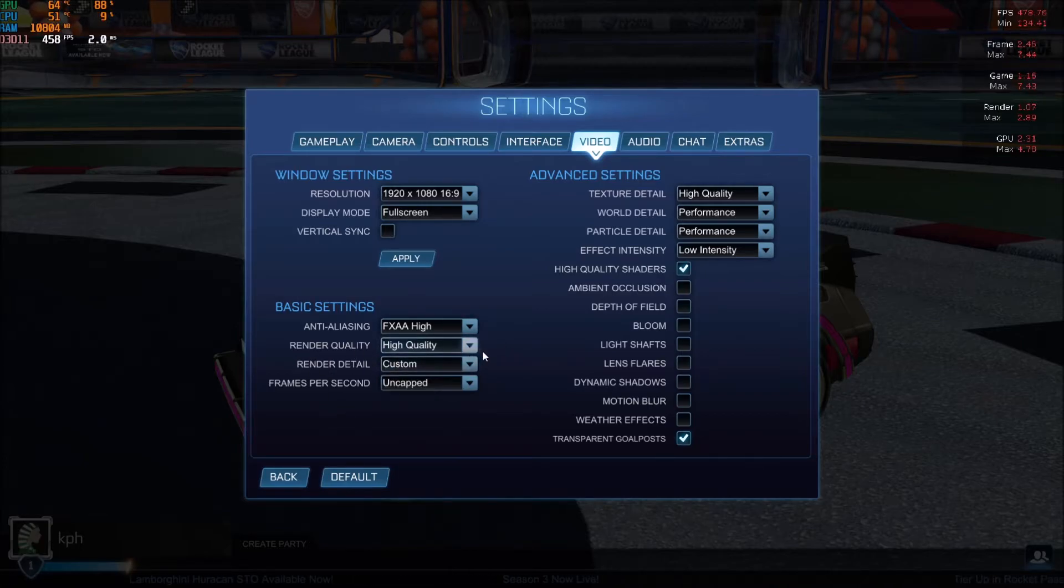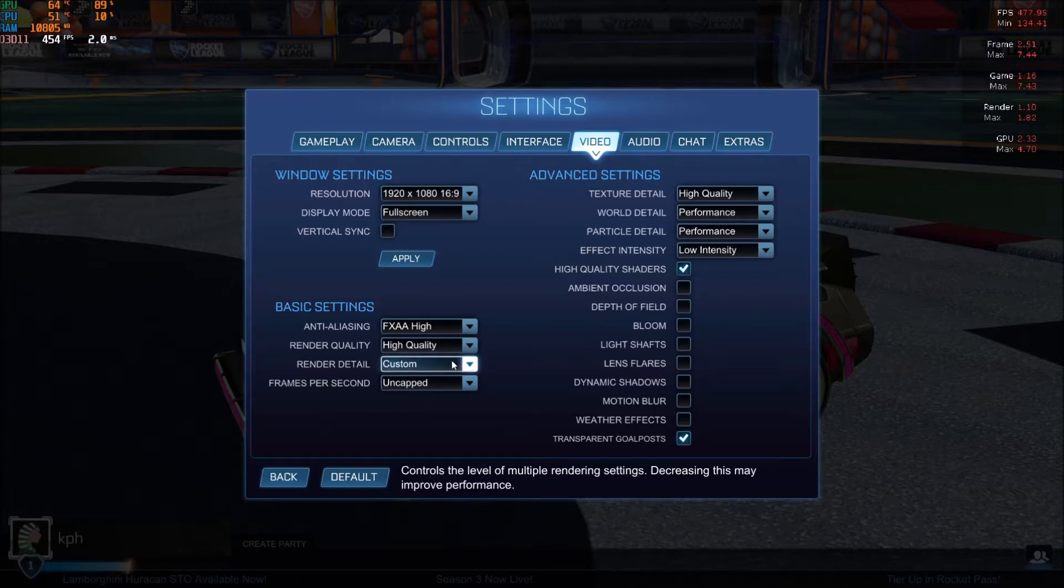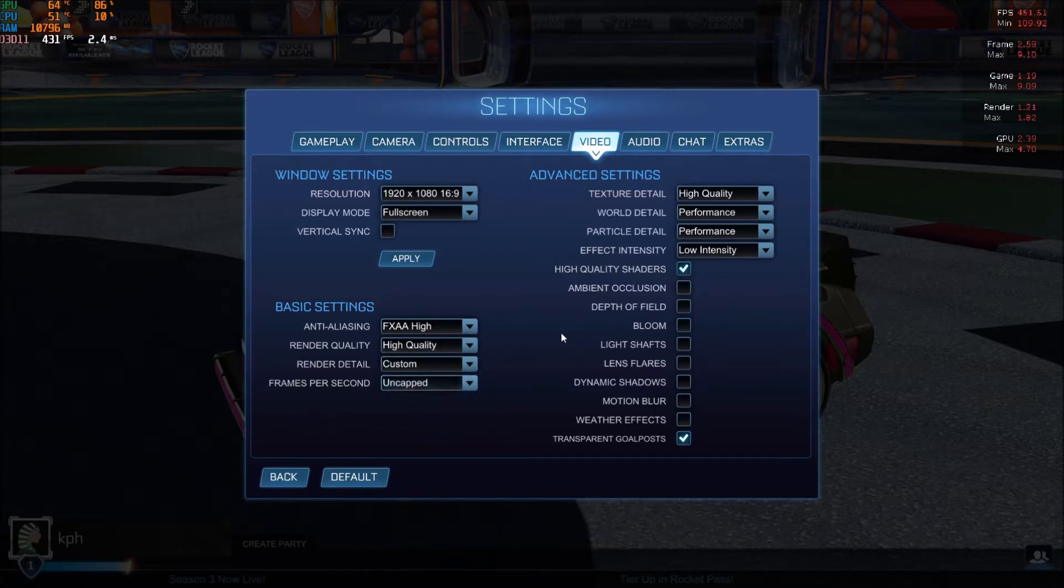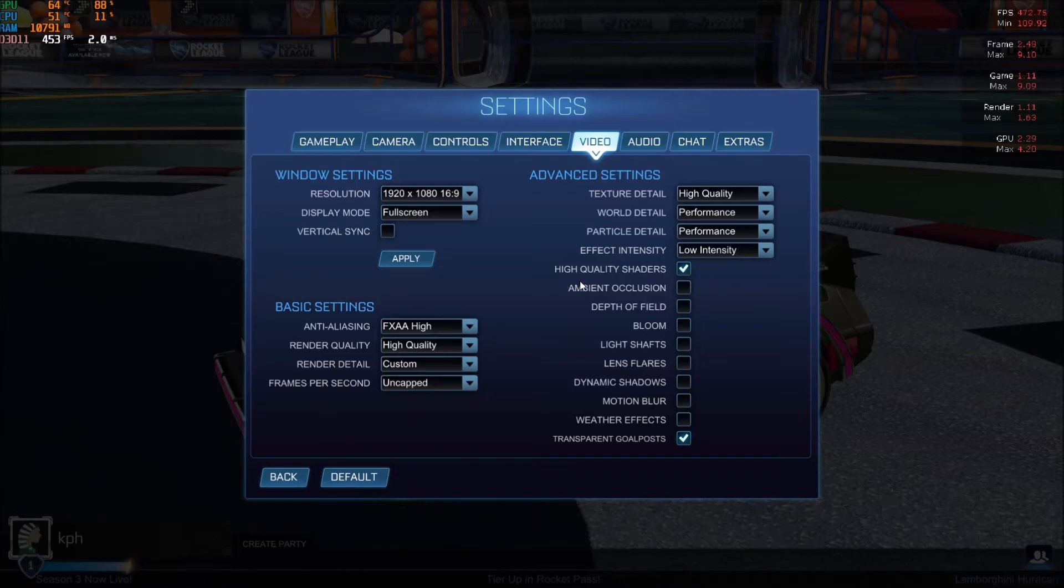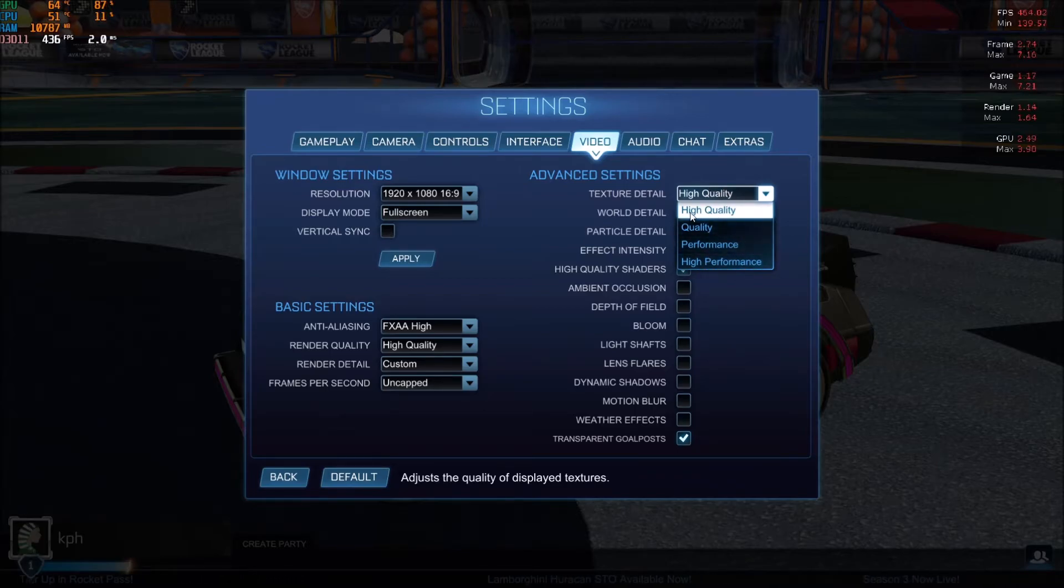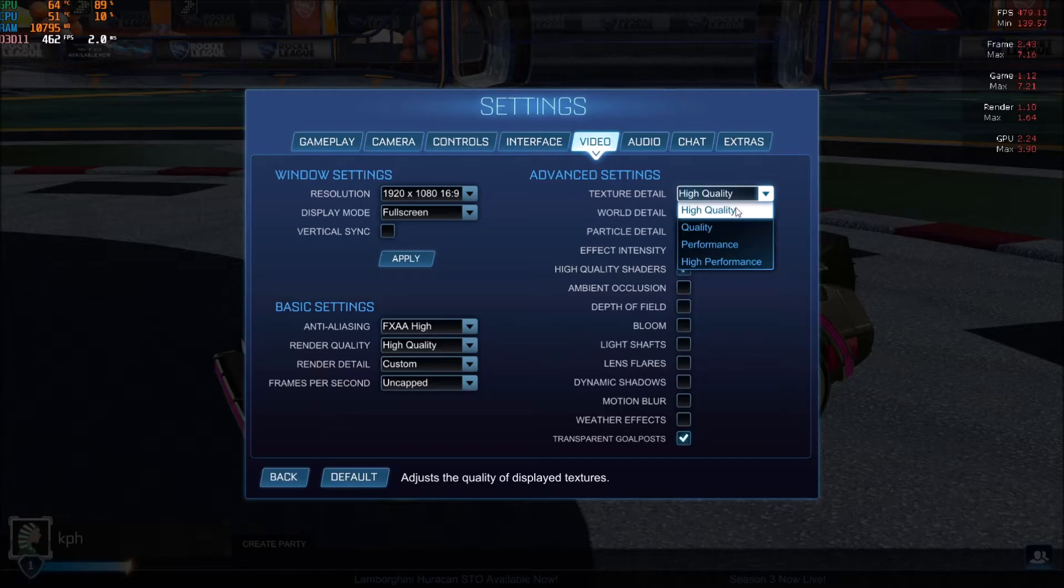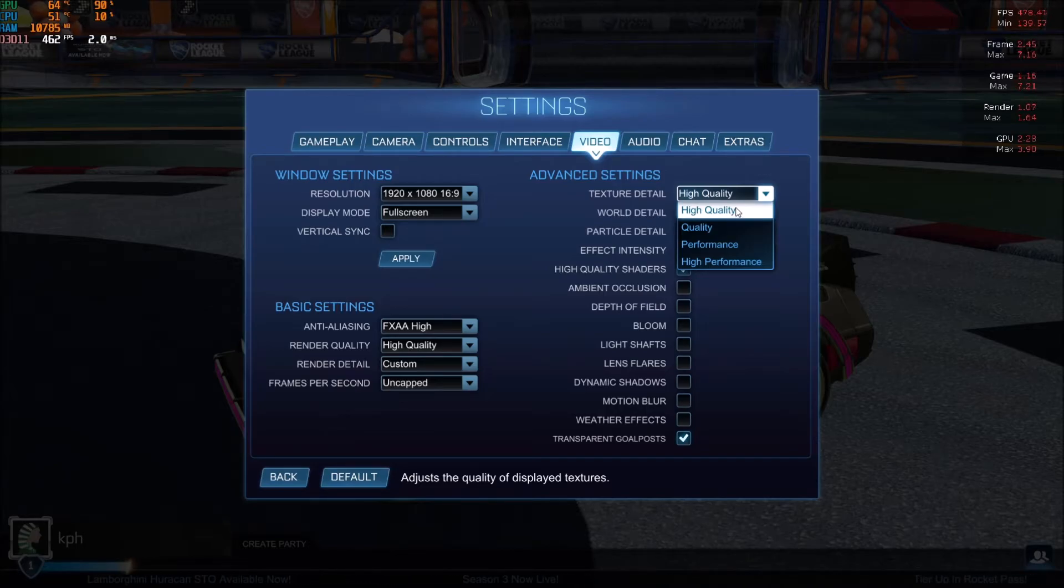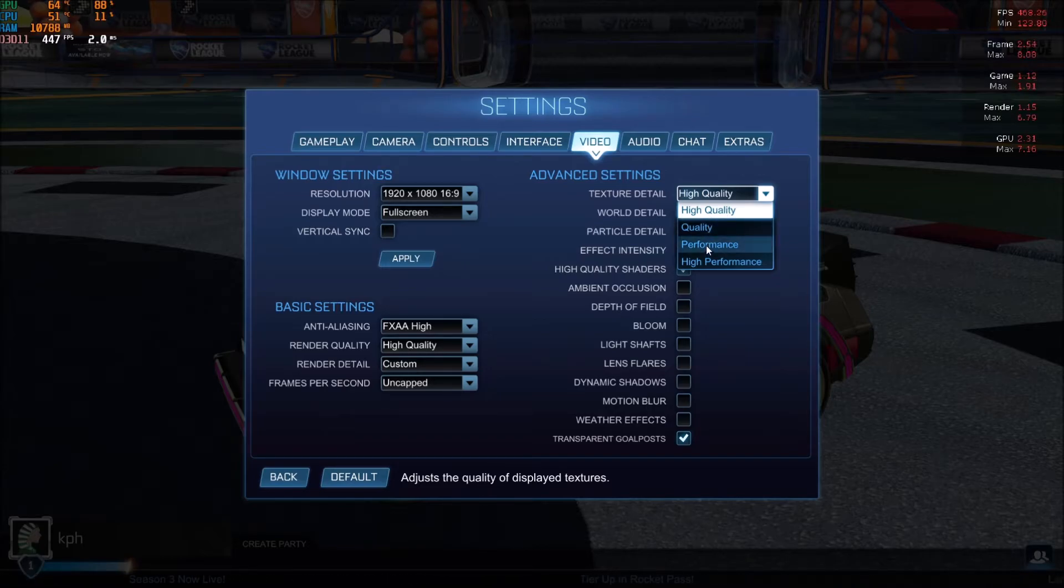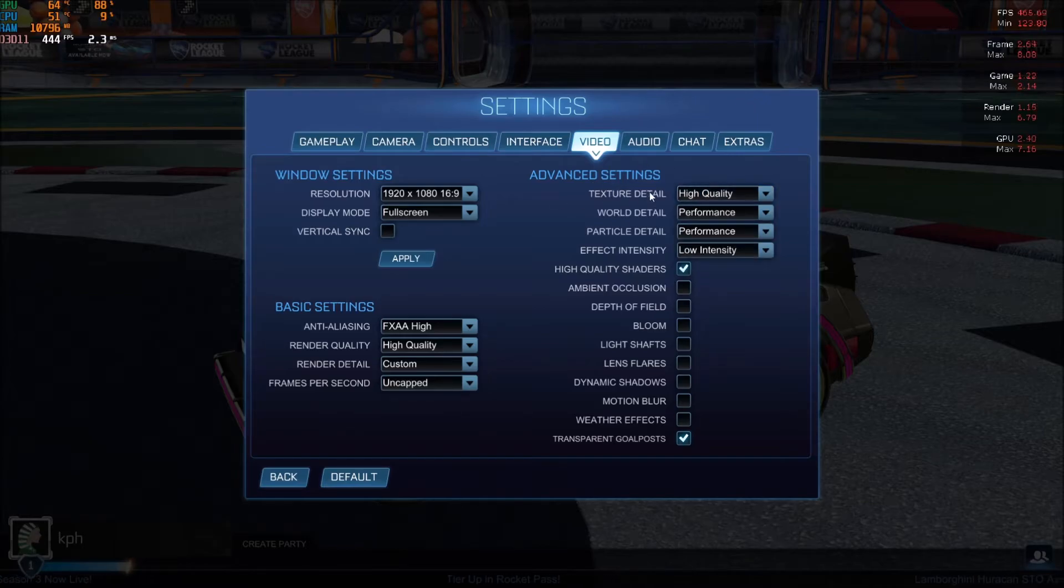Render quality can stay at custom. Frames per second I uncap, but you can lock it if you want, if you don't want to use too much resources on your computer. Texture detail is really important also and not a huge impact. I'm going with high quality. Honestly, if you have more than 3GB of VRAM on your GPU, you can definitely go with quality. 2GB, you can go at quality. Less than 2GB, you'll probably need to go at performance for texture detail.